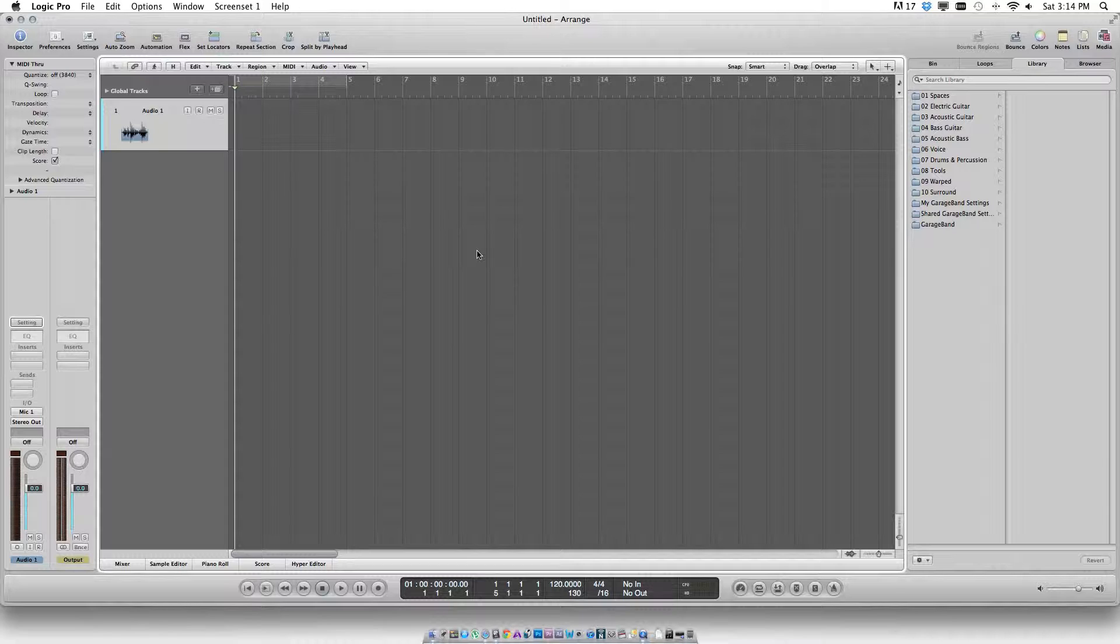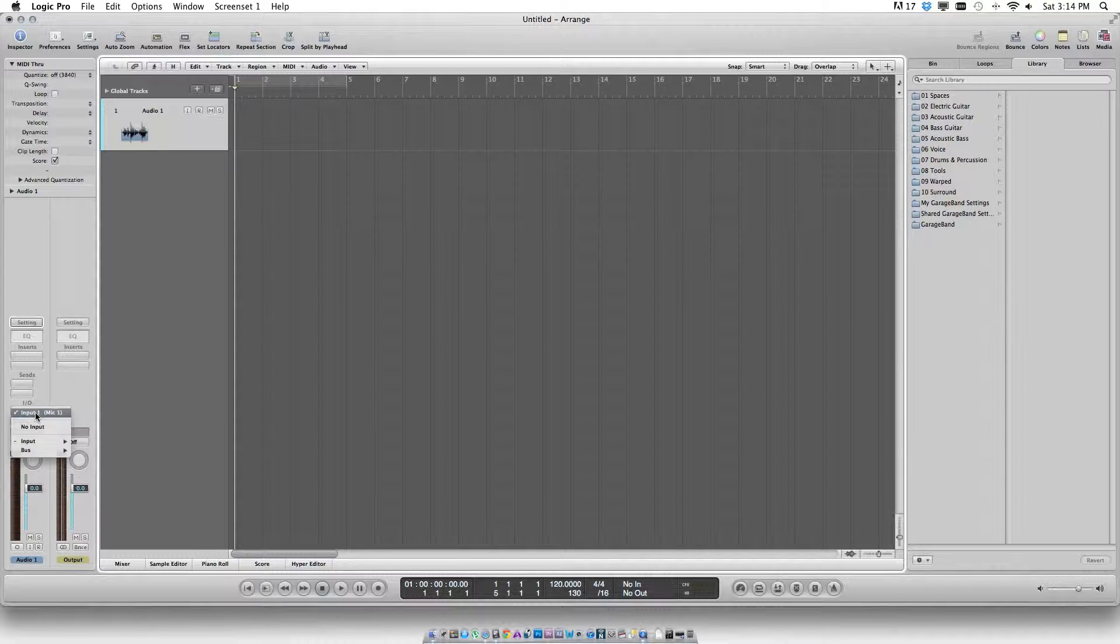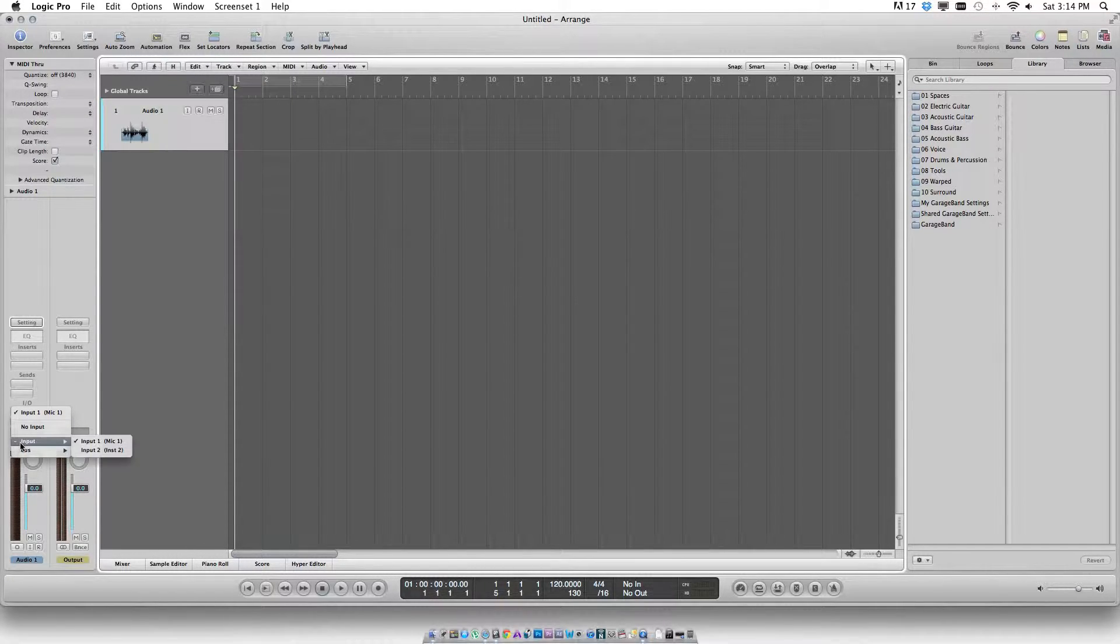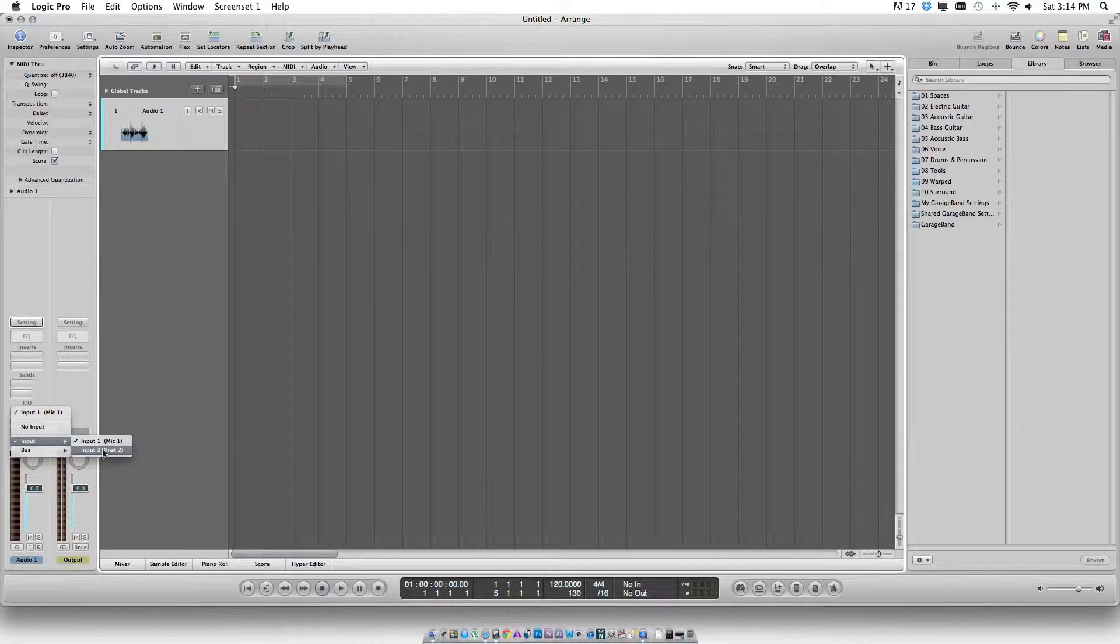Set your input settings as to where the signals would be coming from. My Apogee Duet gives me two input options: one which I always assign for mics and the other for line inputs, that is via TRS cables.